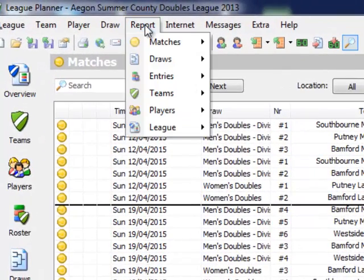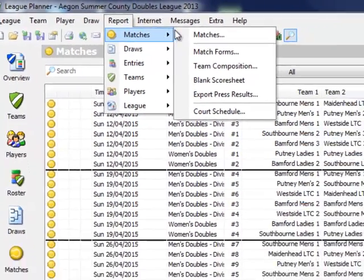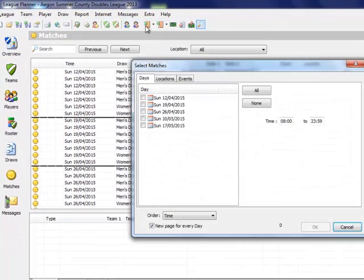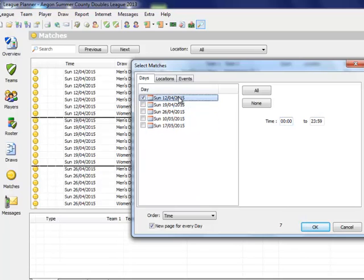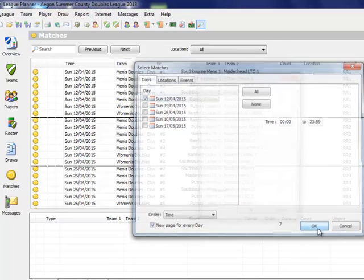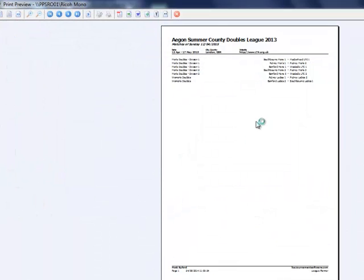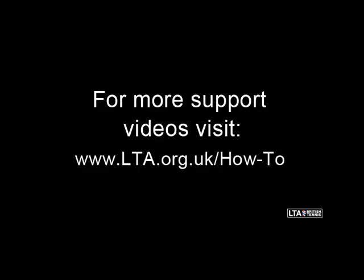League Planner also allows you to export reports of matches that you have scheduled. So from Report, Matches, Matches, select any match dates you wish to get a report from. Please note you may have to tweak the times in order to show all match dates scheduled. Once you have done this, click on OK. Click OK again and you can view and print or even export to Excel, Word or PDF all matches scheduled on that date.